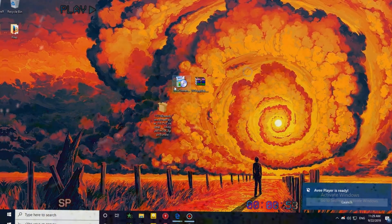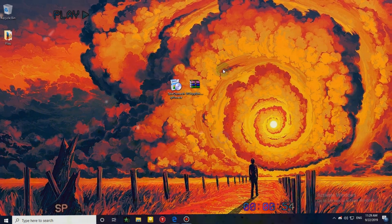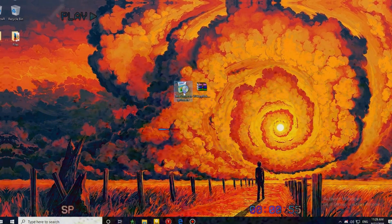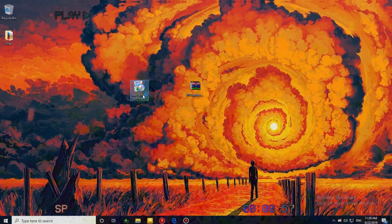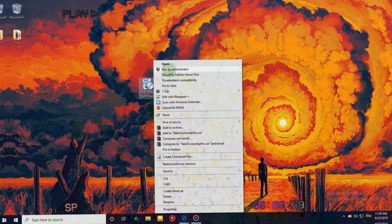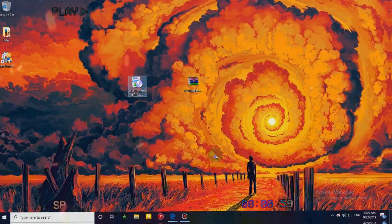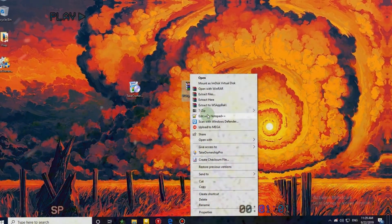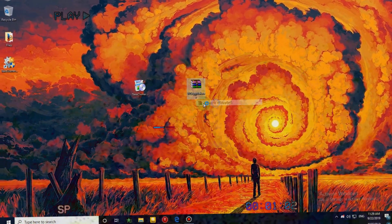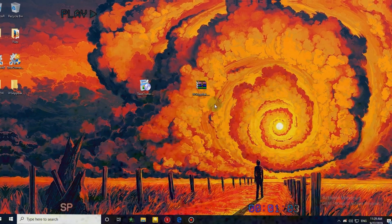Download these two files — link is in the description. Click on Take Ownership Pro and install it. Extract the wsapk baker using WinRAR — link is in the description.